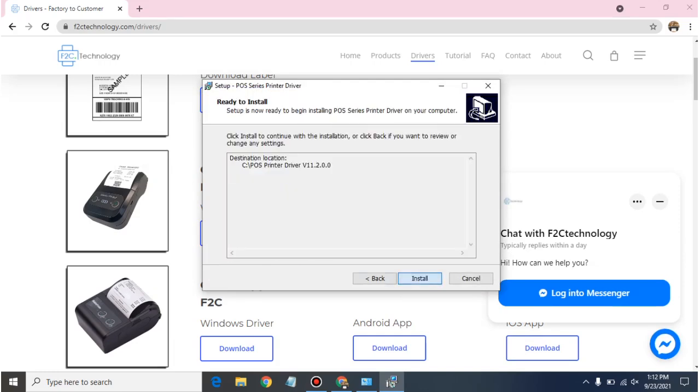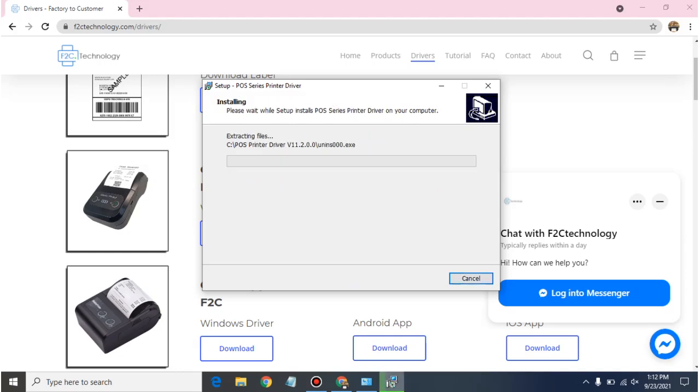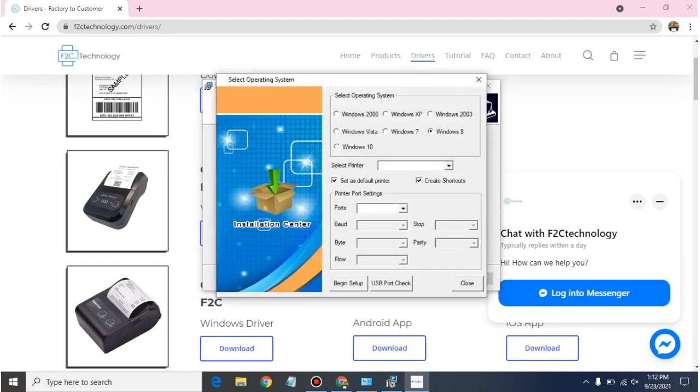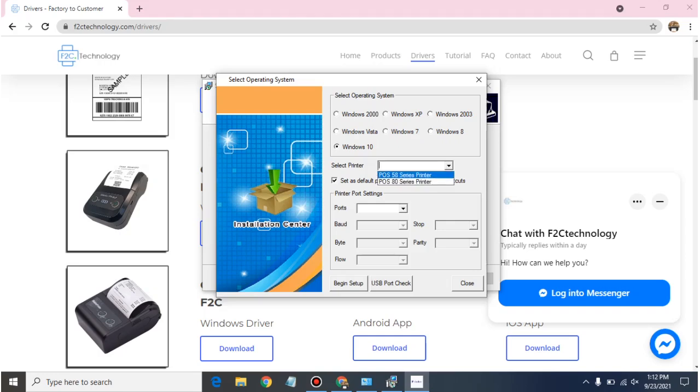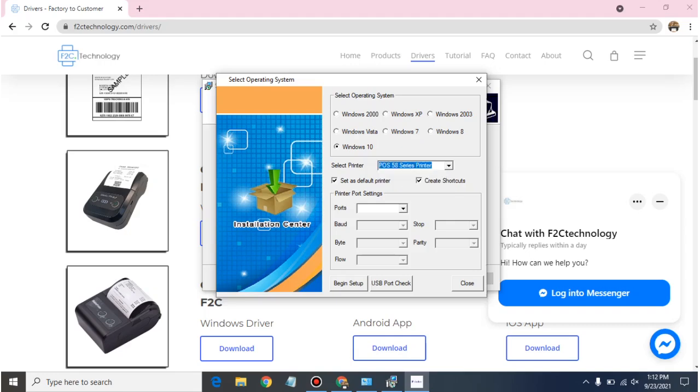Okay, so here please select your system which you are using right now. So I am using Windows 10 right now, so I have selected Windows 10. And here there are two options: one is for POS 58 series and 80 series. 58 series is for 2-inch printer and 80 series is for 3-inch printer. So I am selecting the 58 series printer and just begin setup.